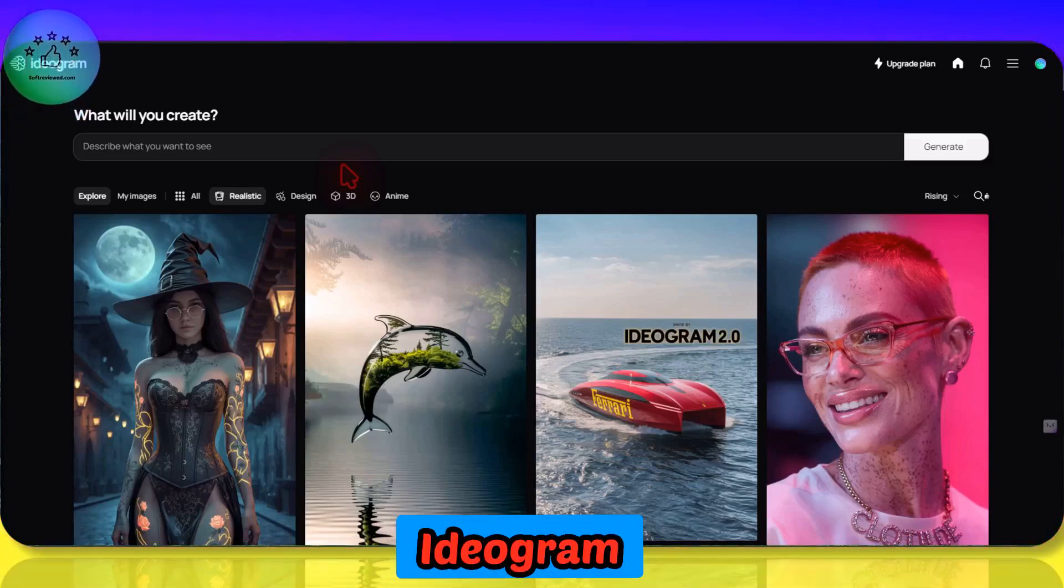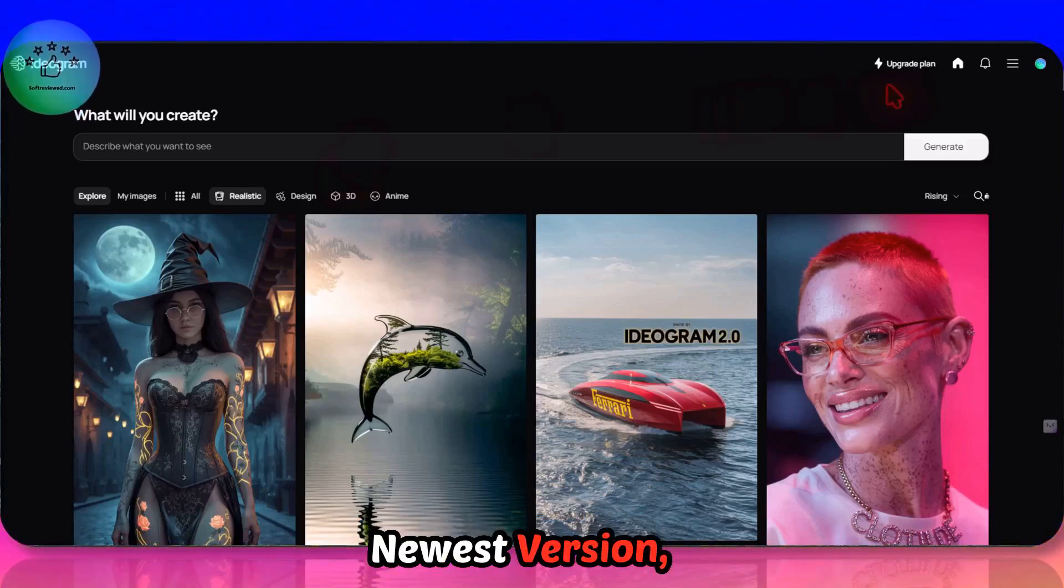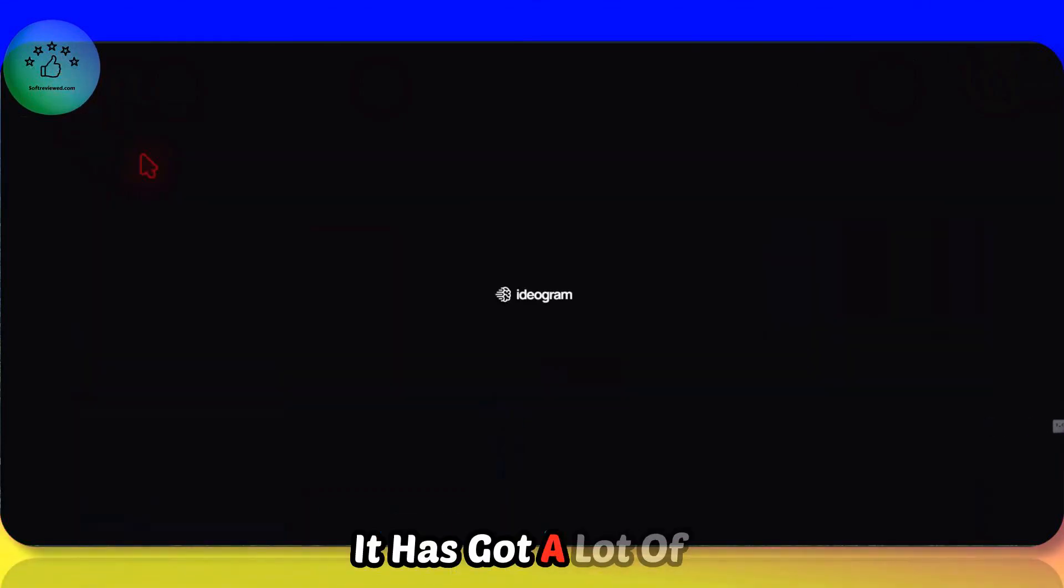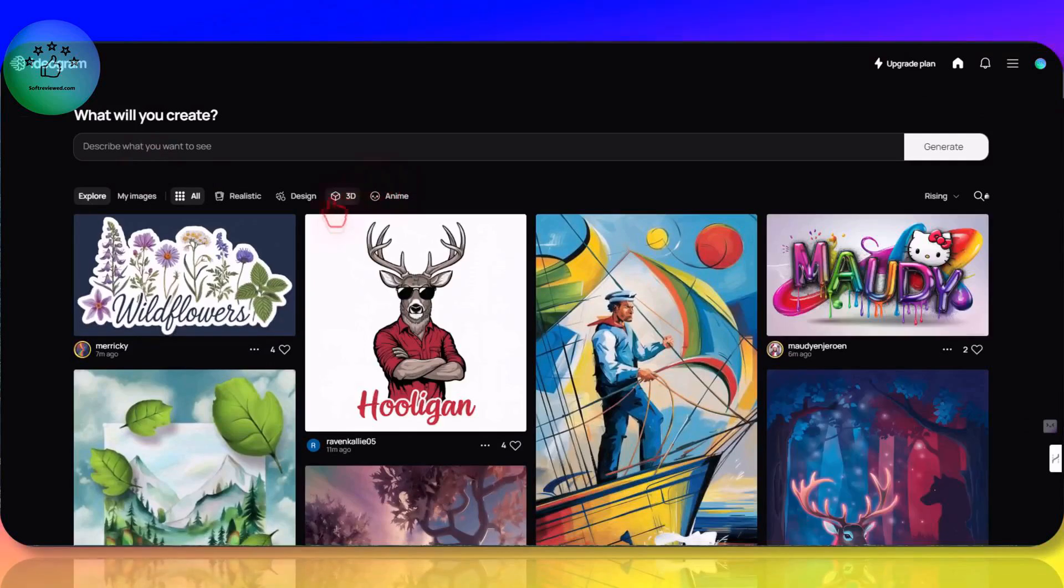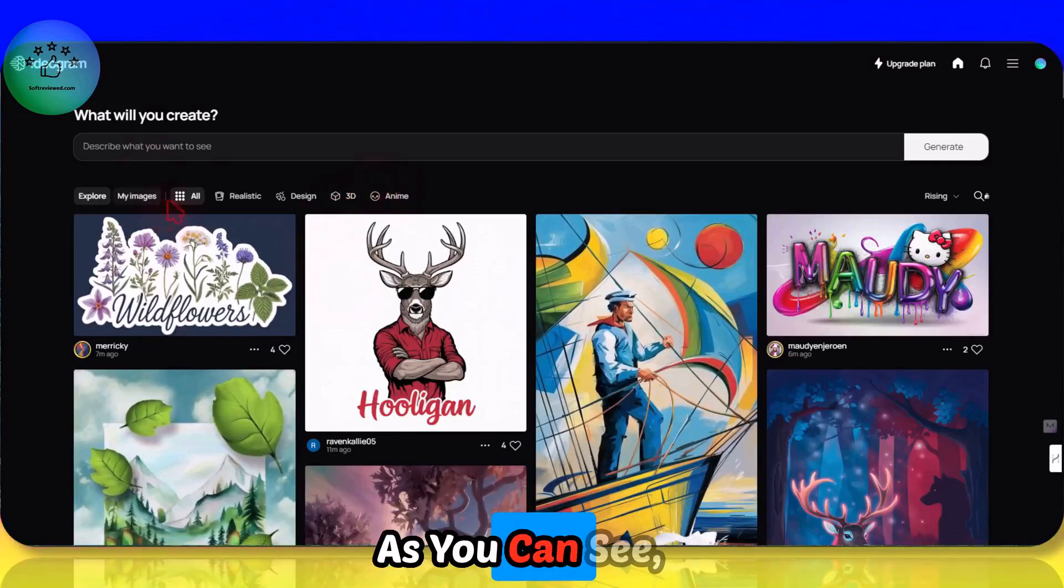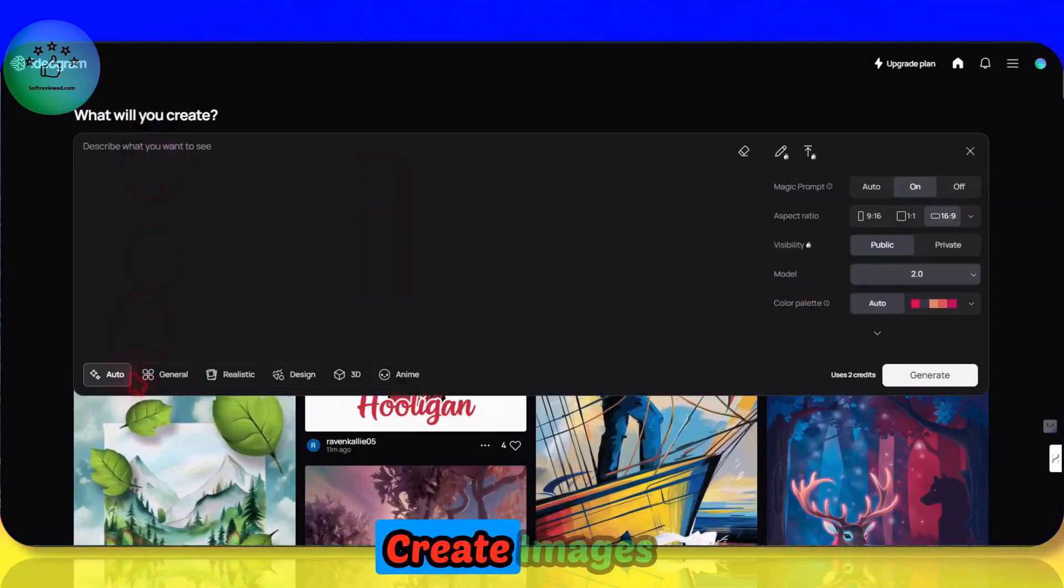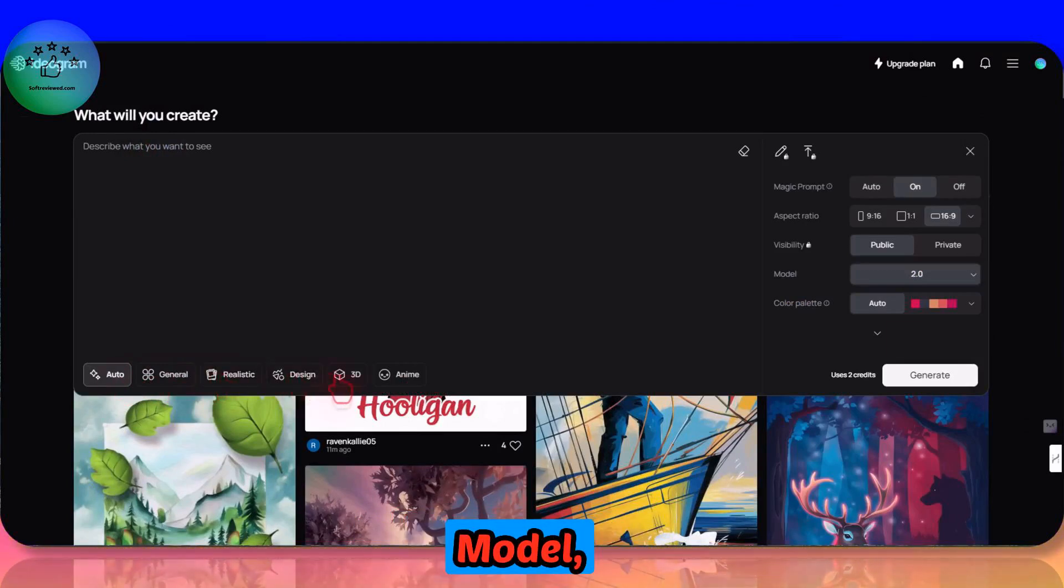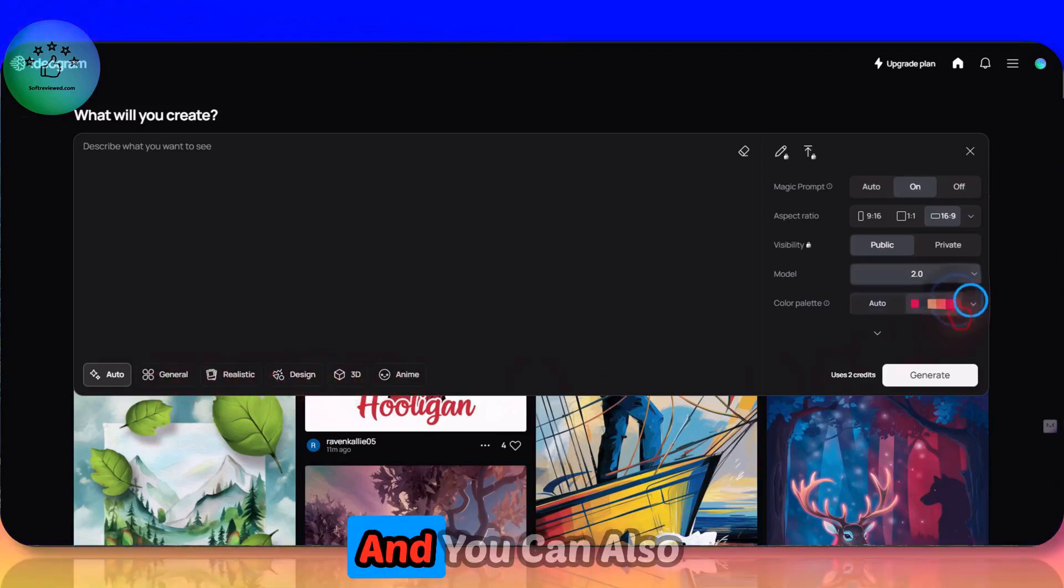Welcome to Soft Tribute. Ideogram launched its newest version and it has got a lot of new features. As you can see, now you can create images using their realistic model, 3D, anime. Here you can select any styles.